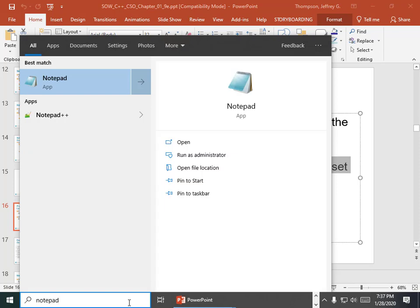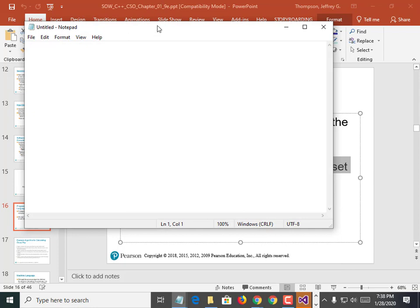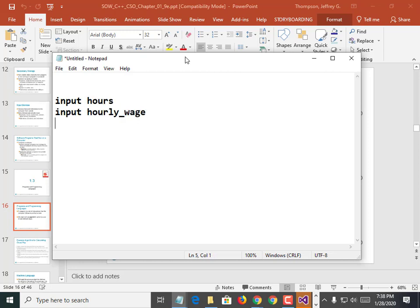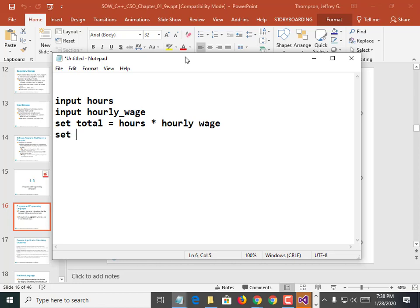A recipe for baking a cake is an algorithm. Calculating pay based on time and overtime is an algorithm. It might look like this: input hours, input hourly wage, set total equal to hours times hourly wage. This looks like a programming language but it's not really — I couldn't paste this into C++ or Python and have it work. This is pseudocode.